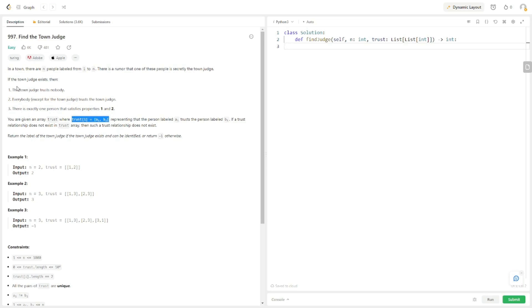The town judge exists if the town judge trusts nobody. So if the town judge is B, then B can never be in the position that A is in. Everybody except the town judge trusts the town judge, and there is exactly one person that satisfies properties 1 and 2. For every person that has a trust relationship, he or she can only trust that one person. Return the label of the town judge if the town judge exists, otherwise return negative 1.